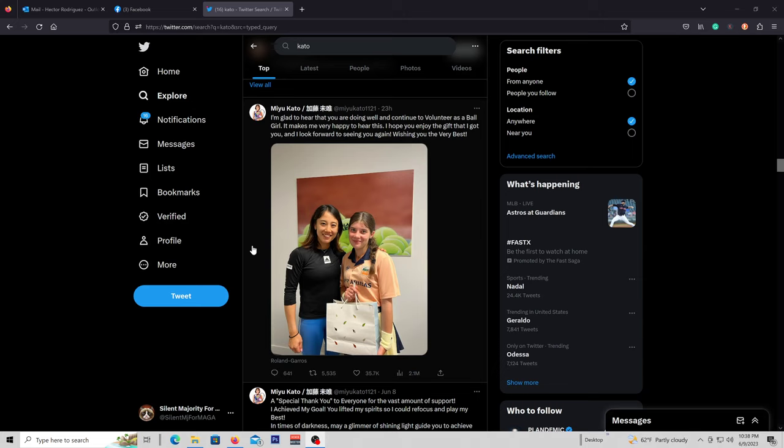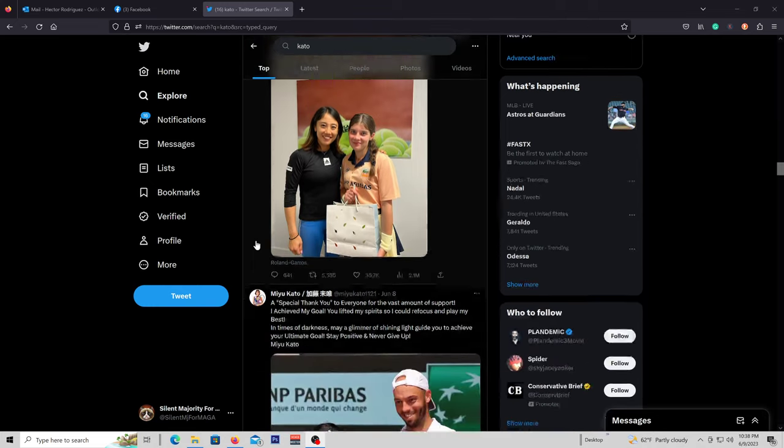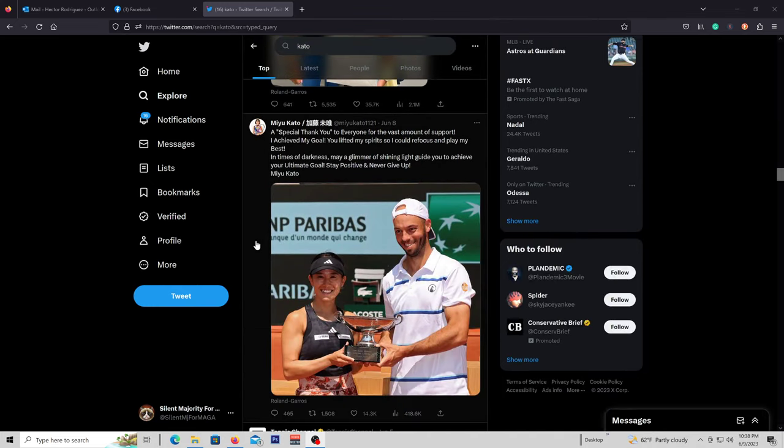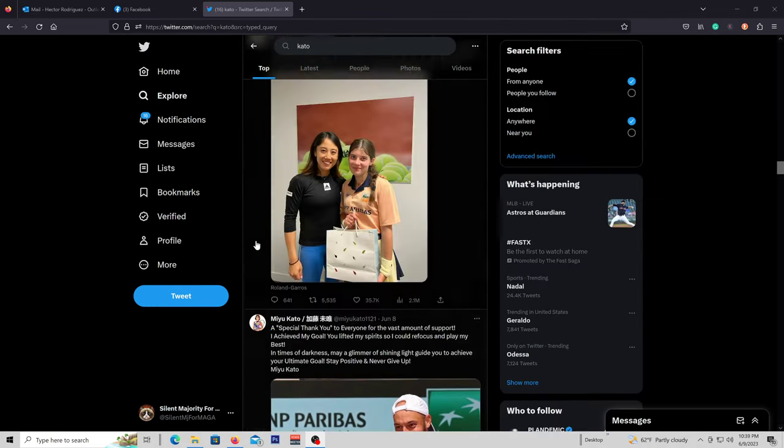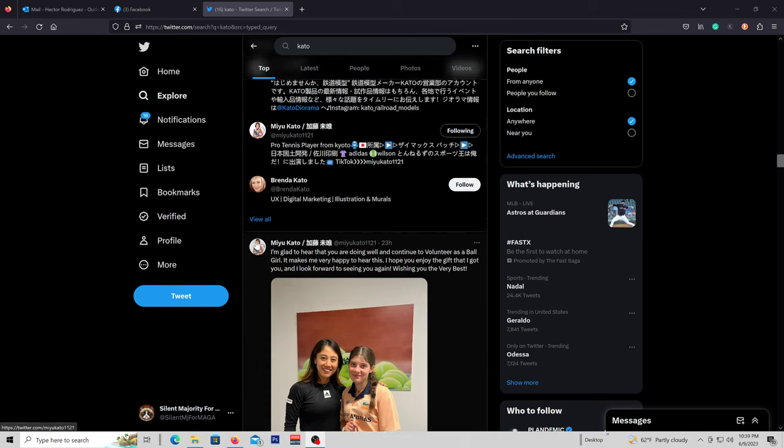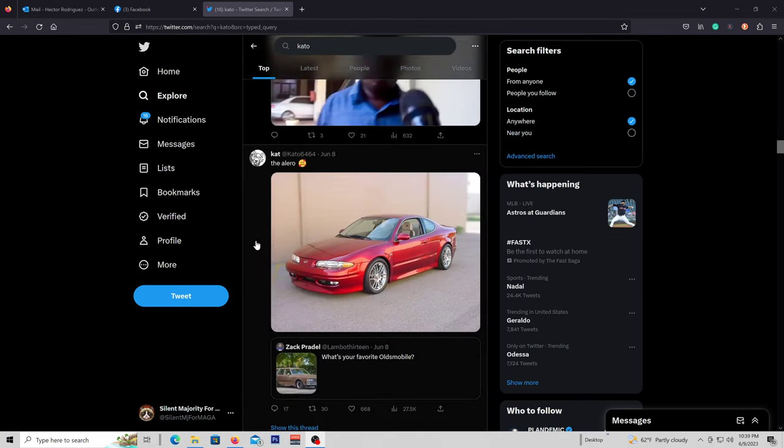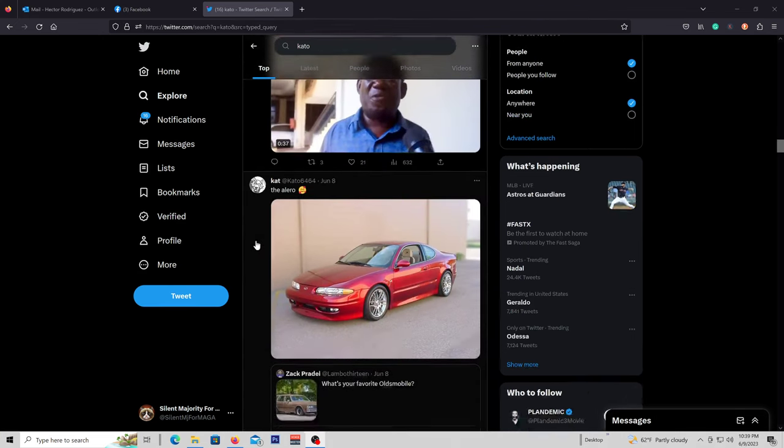And Kato comes out the better person and a Grand Slam champion, and I look forward to seeing what she's going to do in the future. I'll keep an eye, and hopefully things will work out.